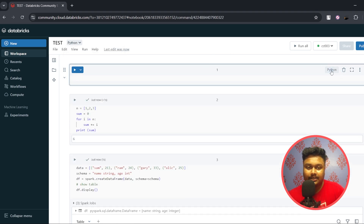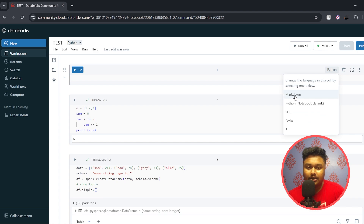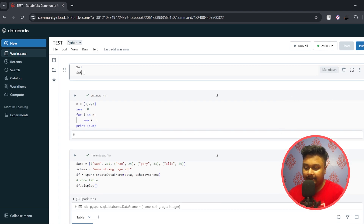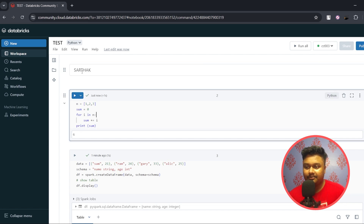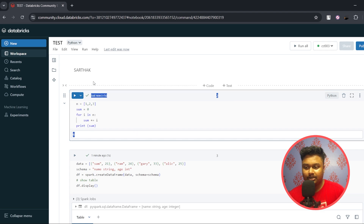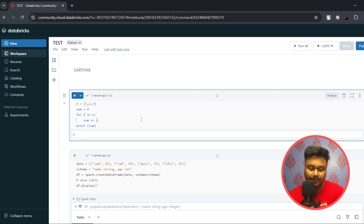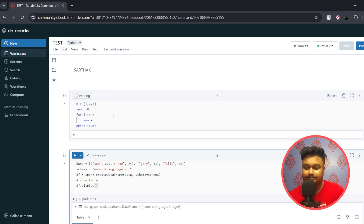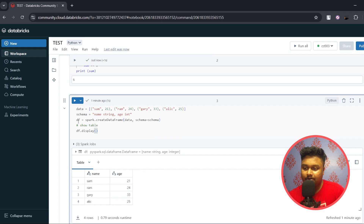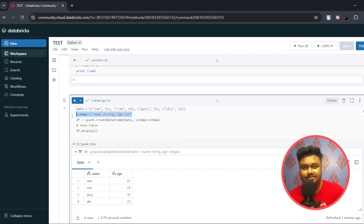You can change the entire programming language for the notebook by clicking the button at the top — you can switch it to SQL, Scala, or R. There's also a Markdown icon: clicking on it lets you add text to a command, for example a title before your code. You can run a command by clicking the run button or pressing Shift+Enter. Here's a basic program with a list of elements that I'm adding.